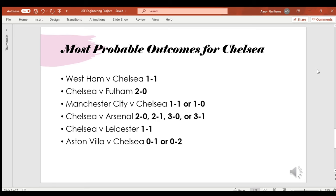Looking ahead, my favorite team is Chelsea, so I decided to look at their remaining six games of the season. And I predicted the outcomes for each of those six games. So their next game they play West Ham, and the most likely outcome is a 1-1 draw. After that they play Fulham, which is most likely going to be a 2-0 win. After that they play Manchester City, which had a 1-1 draw or a 1-0 loss as similar probabilities. Chelsea vs Arsenal had four outcomes that were equally likely but all result in a Chelsea win. Then the most likely outcome for Chelsea vs Leicester was 1-1. And finally against Aston Villa, it was a 1-0 or a 2-0 win.